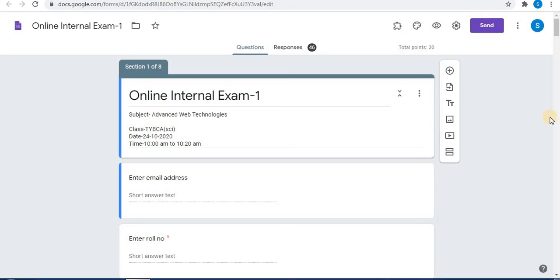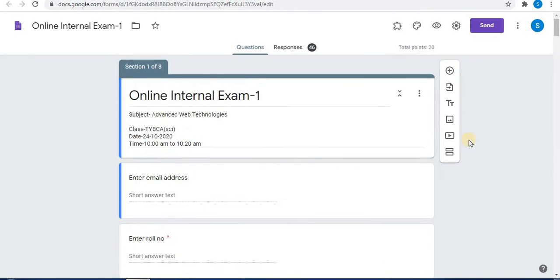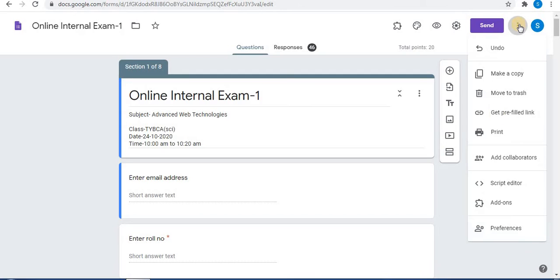Let's get started with Form Limiter. Here you can use the plus sign to add a question and you can create a quiz. After creating your quiz, to use Form Limiter in Google Forms, beside the Send option click on More Options, then click on Add-ons.